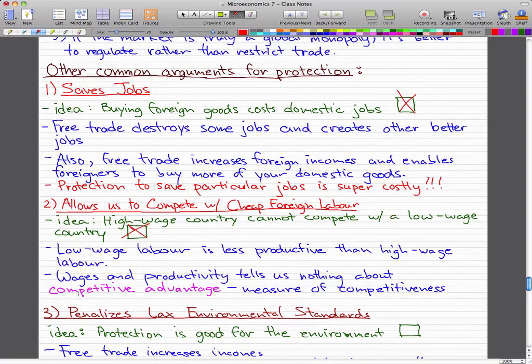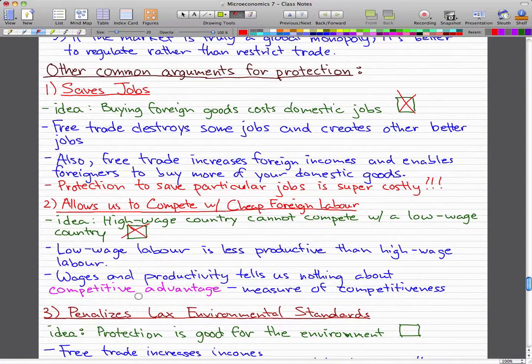Competitive advantage is what we need to know because it measures competitiveness — it is the only way to tell us whether we can compete. If wages and productivity can't tell us anything about competitive advantage, then how will we know if we can compete with cheap foreign labor? That makes no sense, and again, it's a flawed idea.